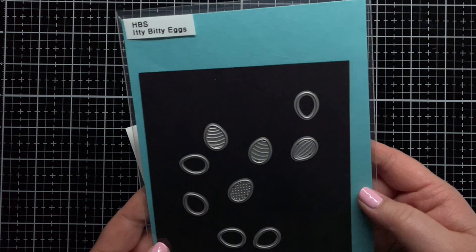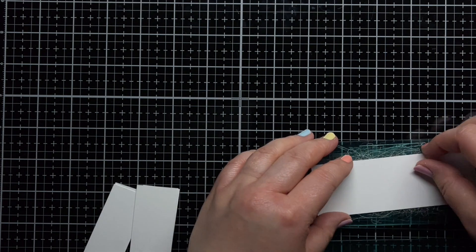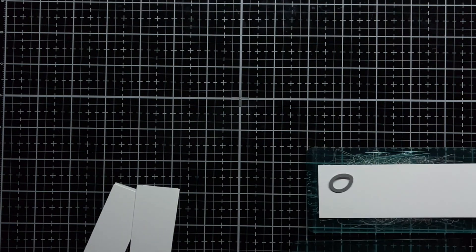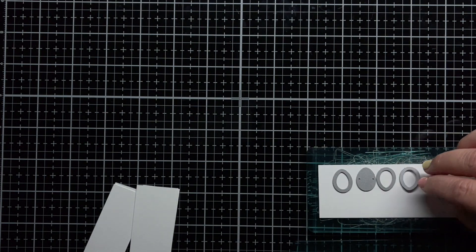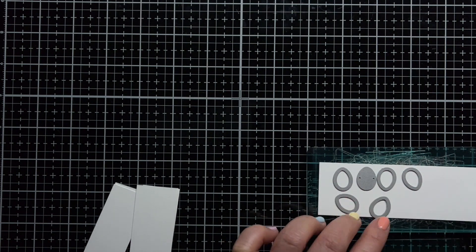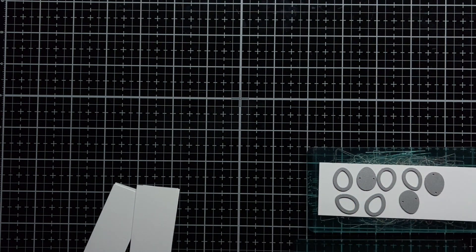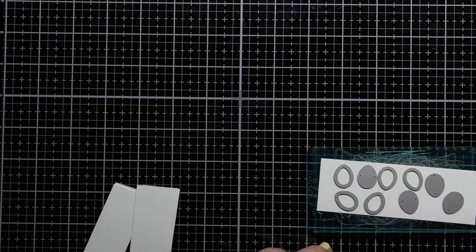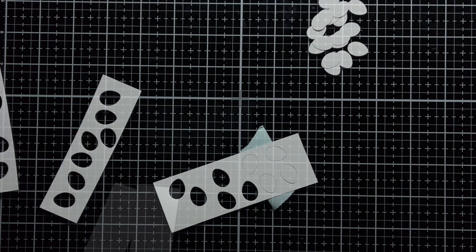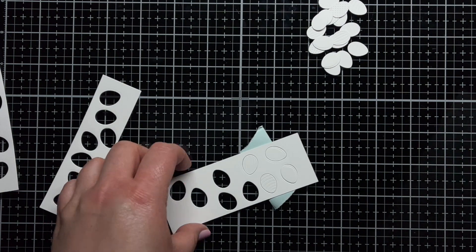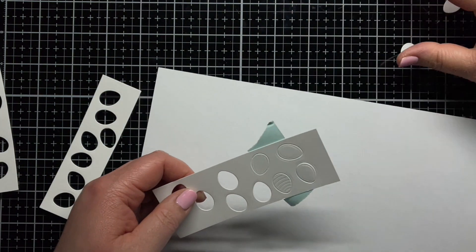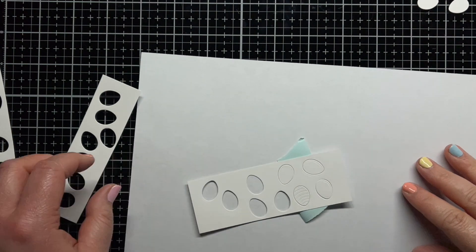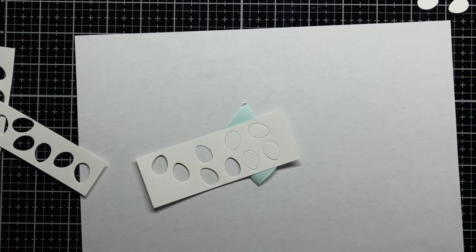Next, I die-cut a bunch of itty-bitty eggs from Strathmore Bristol Smooth cardstock. I reserved the panels I cut from and added a little temporary adhesive to the backs and then inlaid the eggs back inside the panel.